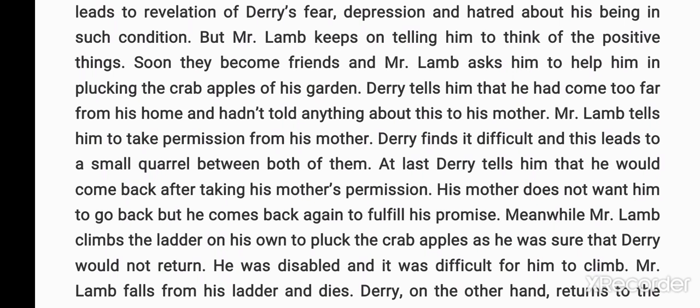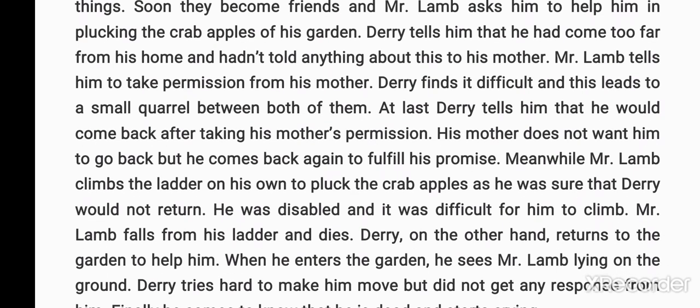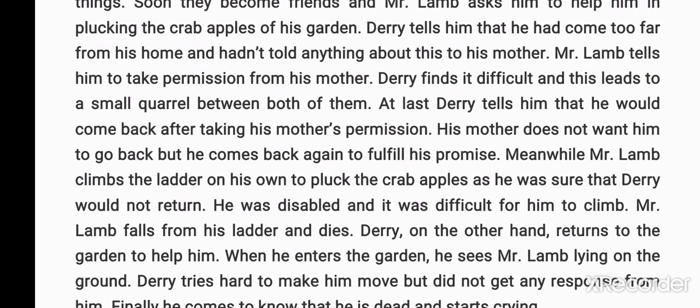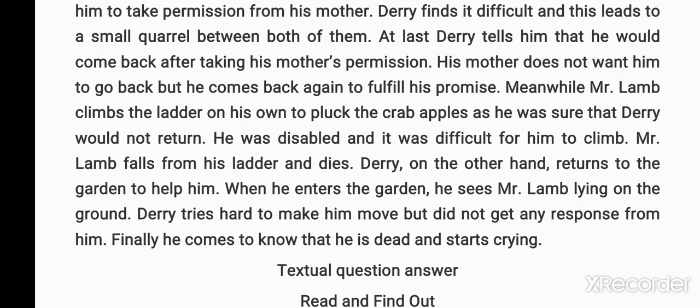Derry tells Mr. Lamb that he had come too far from home and hadn't told anyone. Mr. Lamb tells him to take permission from his mother. Derry finds it difficult, and this leads to a small quarrel between them. At last, Derry agrees that he would come back after taking his mother's permission. His mother does not want him to go back, but he comes back to fulfill his promise.